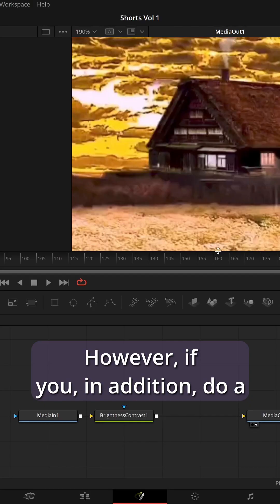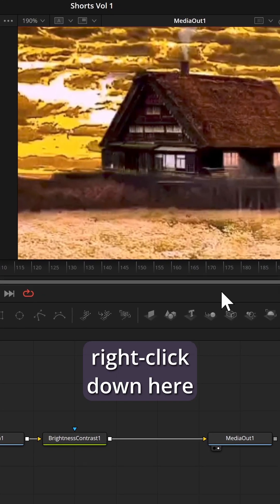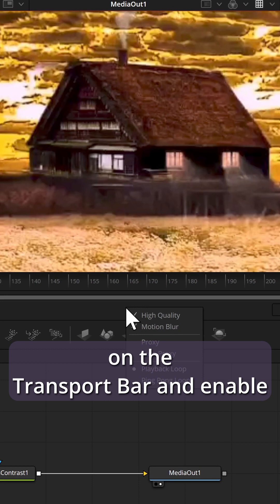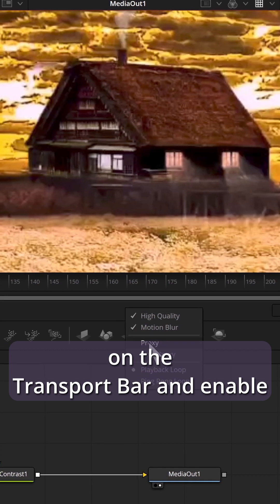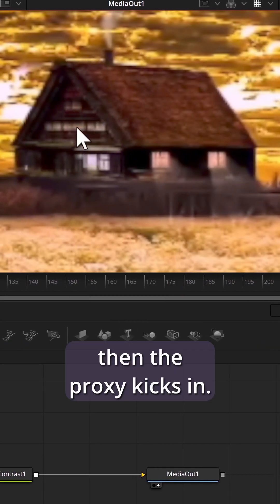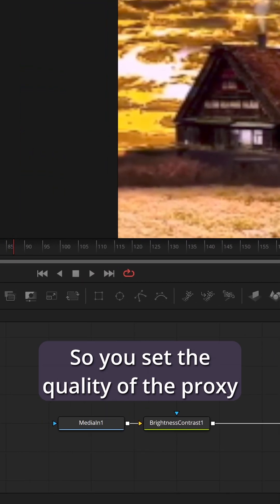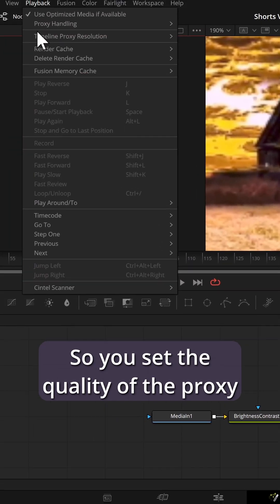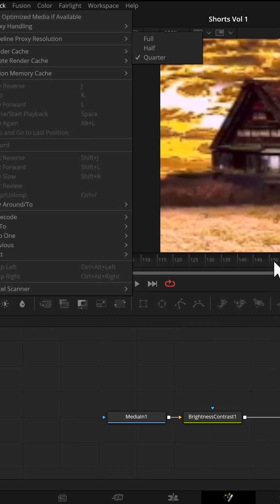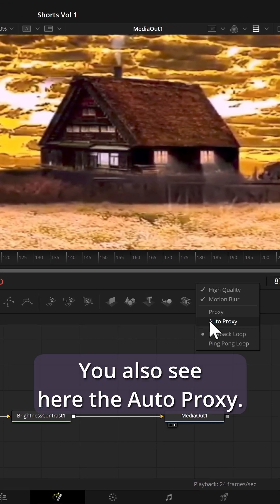However, if you, in addition, do a right-click down here on the transport bar and enable proxy here as well, then the proxy kicks in. So you set the quality of the proxy via the timeline proxy resolution, but you enable or disable it here in Fusion.